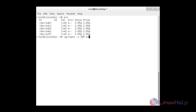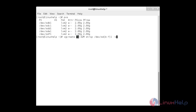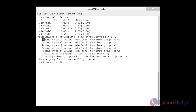Specify the name of the volume group and the physical volumes to mount — 5 drives: sdb1, sdc1, sdd1, sde1, and sdf1. The command is: vgcreate -s 32M strip /dev/sd{b..f}1 -v, where {b..f} refers to sdb1 through sdf1. The volume group has been created successfully.